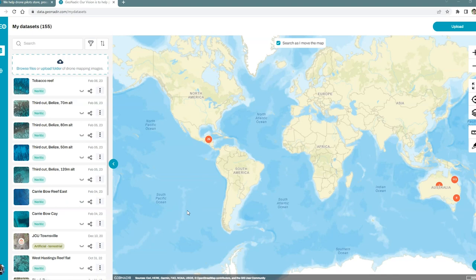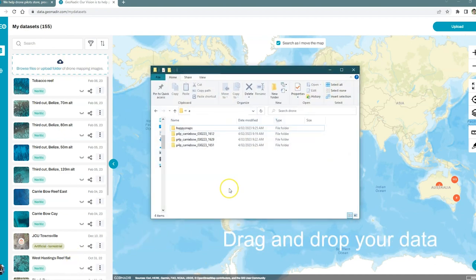A couple of different ways that I can upload. I can use the button up here. I can browse for folders or upload folders. The easiest way that I find though is just to drag and drop.